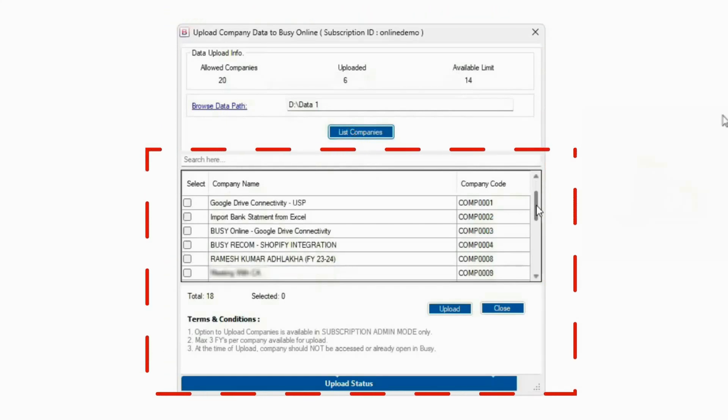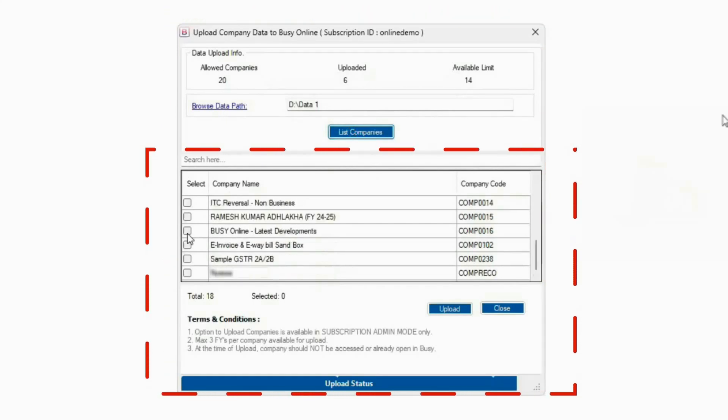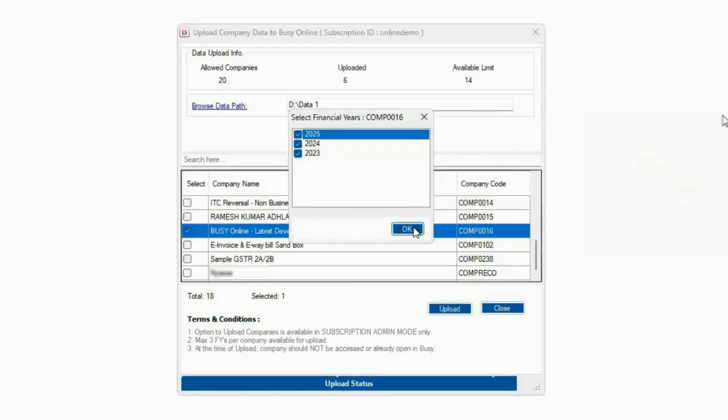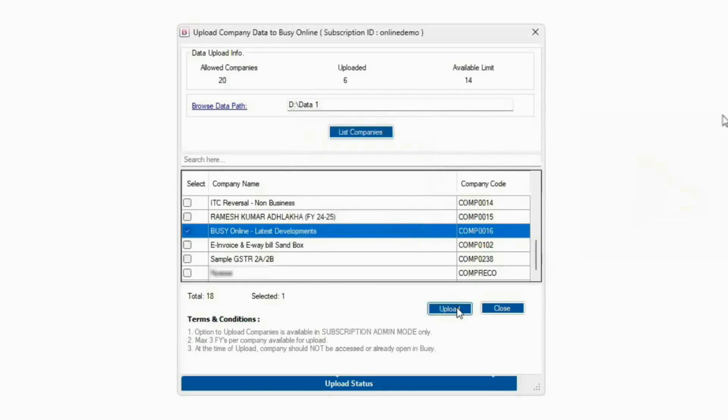Select the company you want to upload. If there are multiple financial years, Busy Online will allow you to upload data for up to 3 financial years, which you can choose and confirm by clicking OK. Then click Upload.